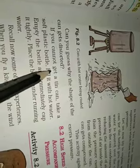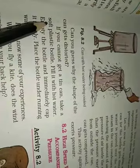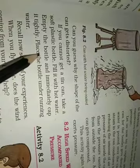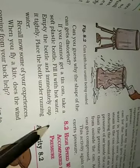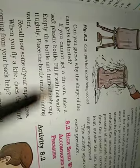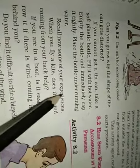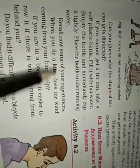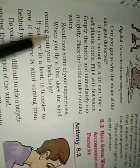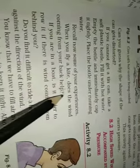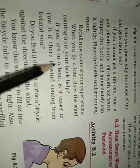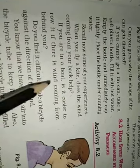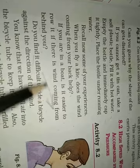If you cannot get a tin can, take a soft plastic bottle. Fill it with hot water. Empty the bottle and immediately cap it tightly. Place the bottle under running water. Recall some of your experiences. When you fly a kite, does the wind coming from your back help? If you are in a boat, is it easier to row it if there is wind coming from behind you? Yes, of course, then it will go in that direction. The boat will go in the direction of the wind, the kite will go in the direction of the wind.